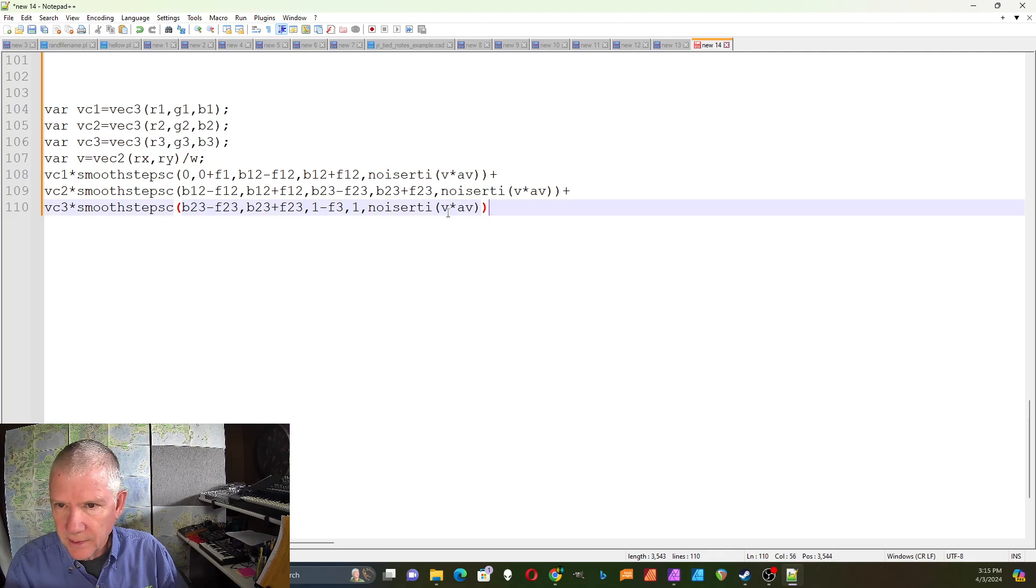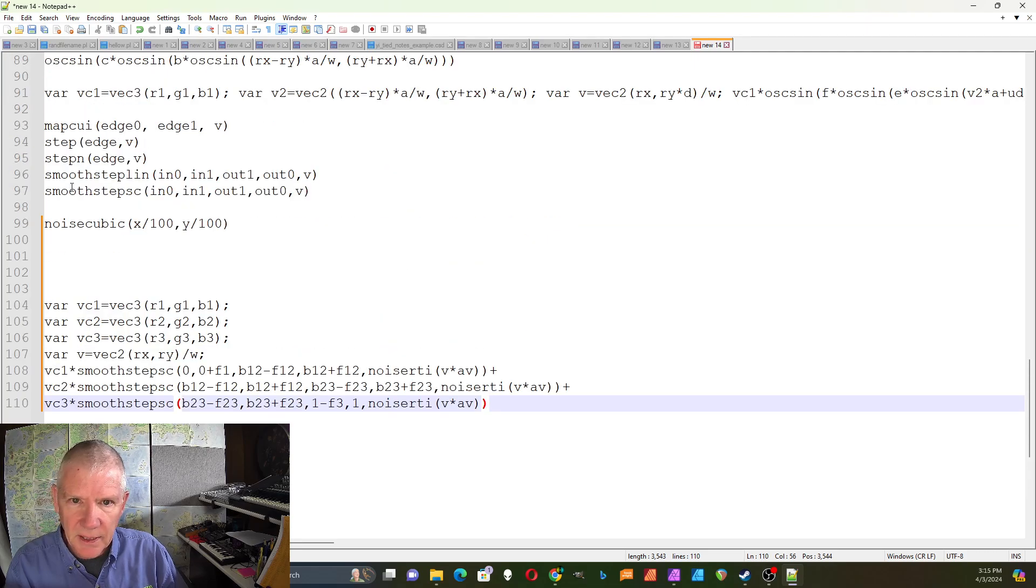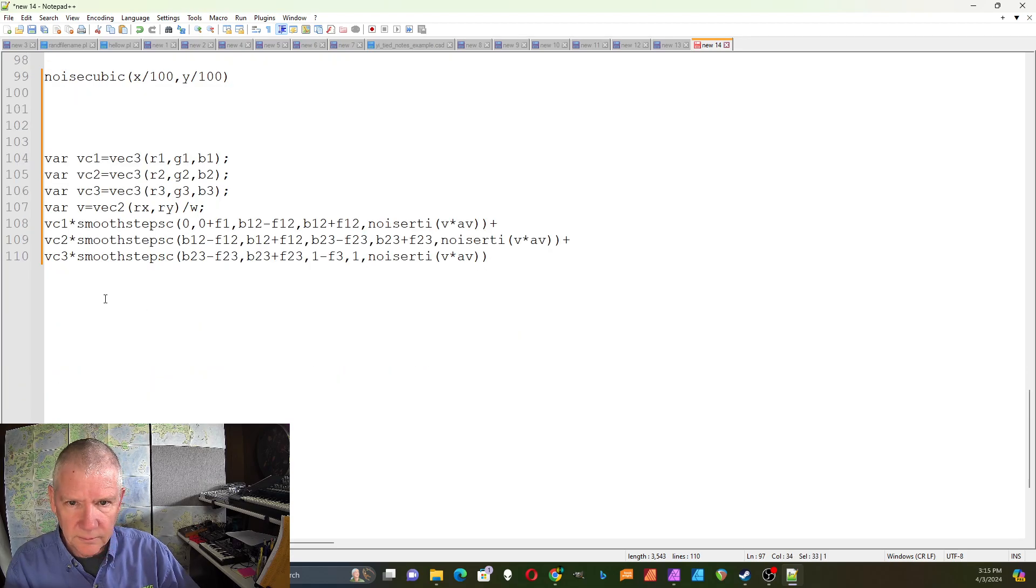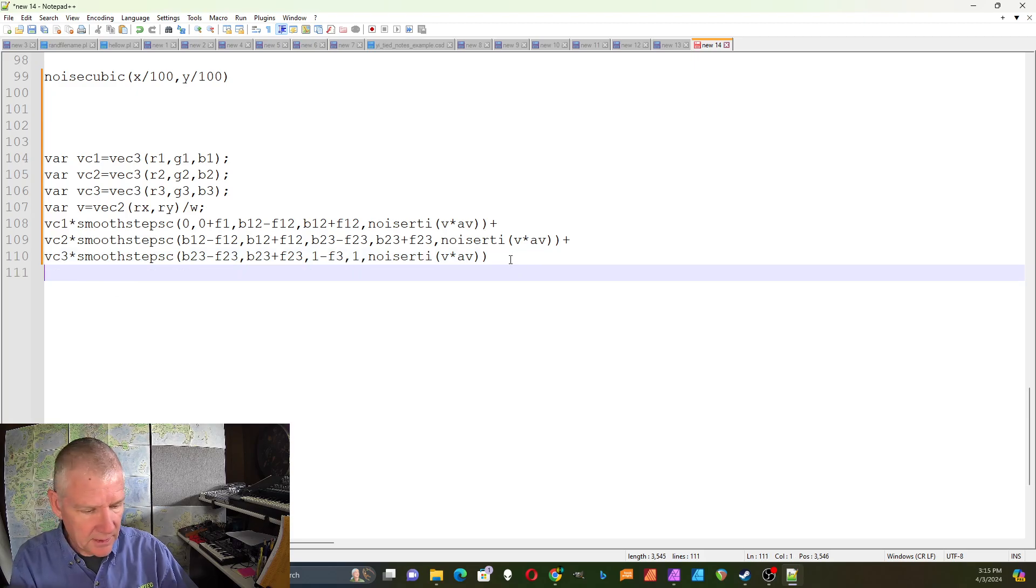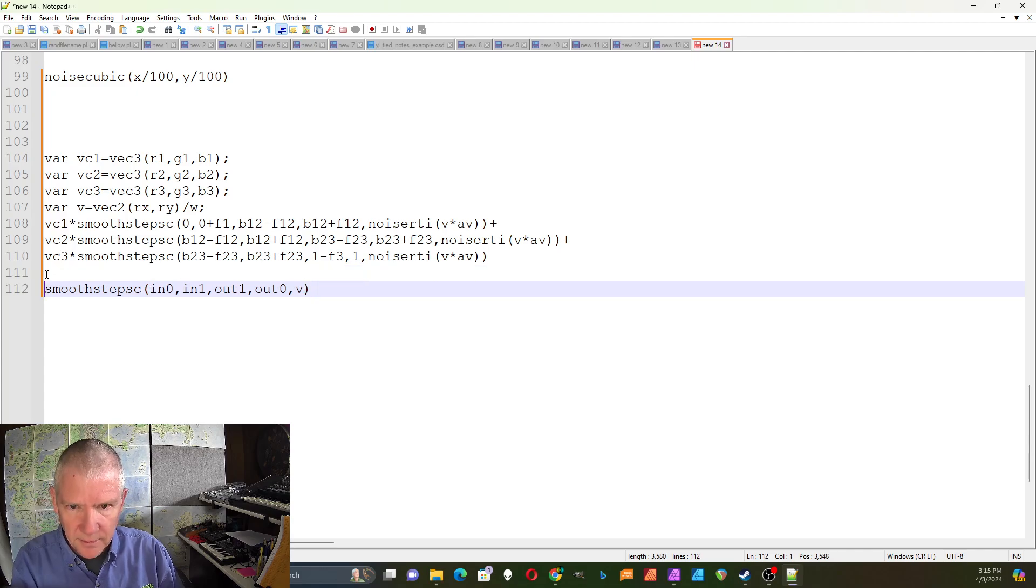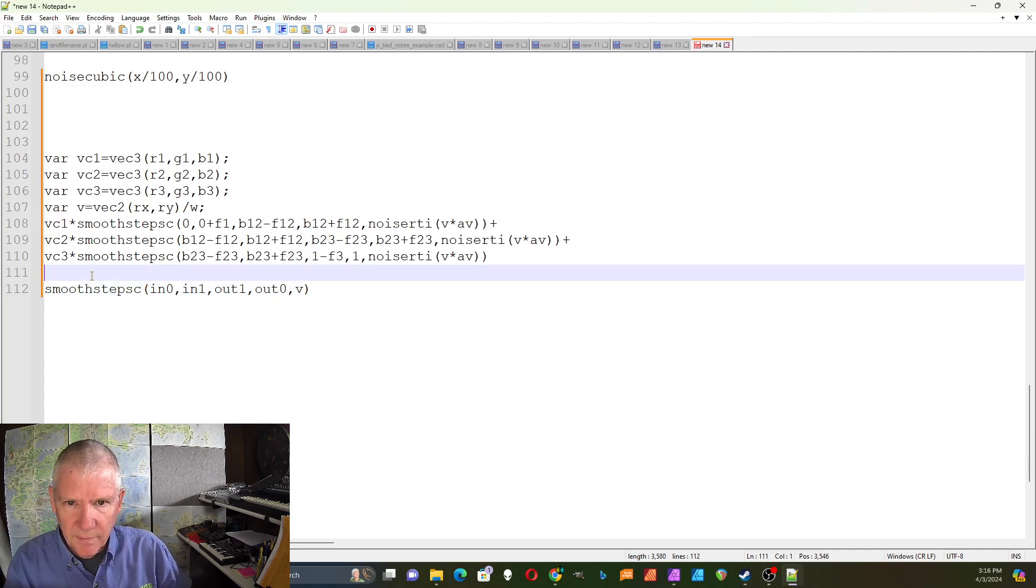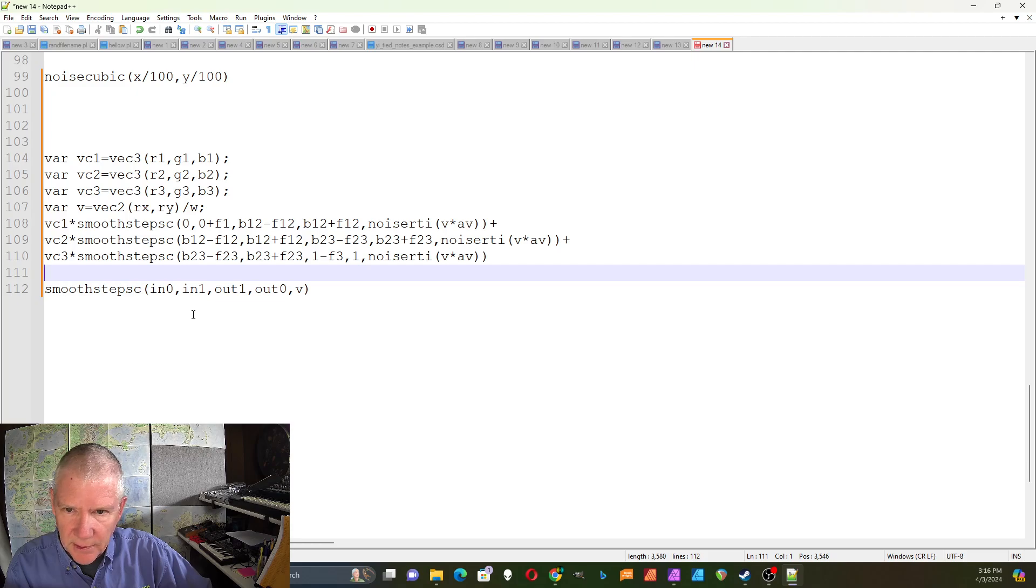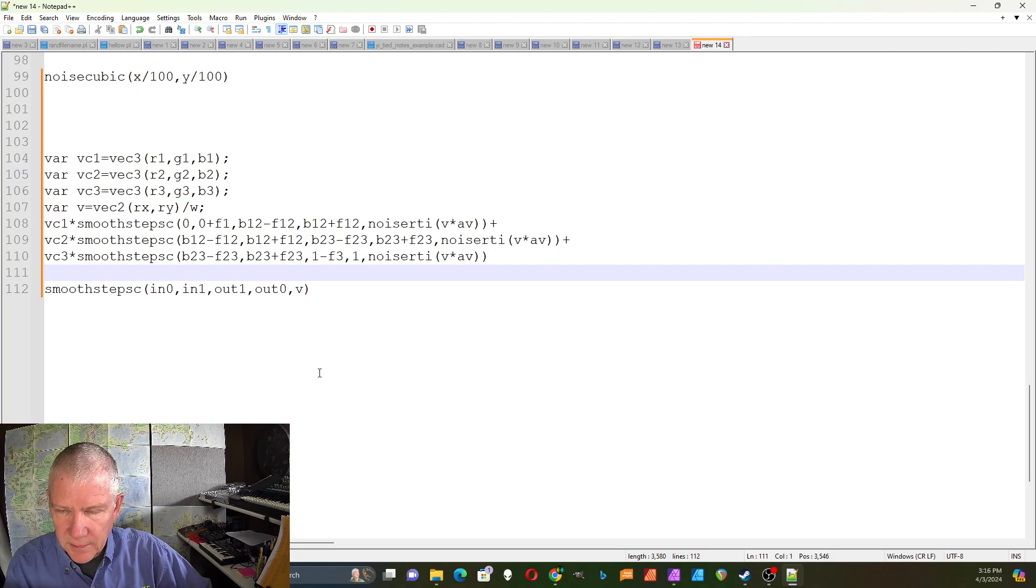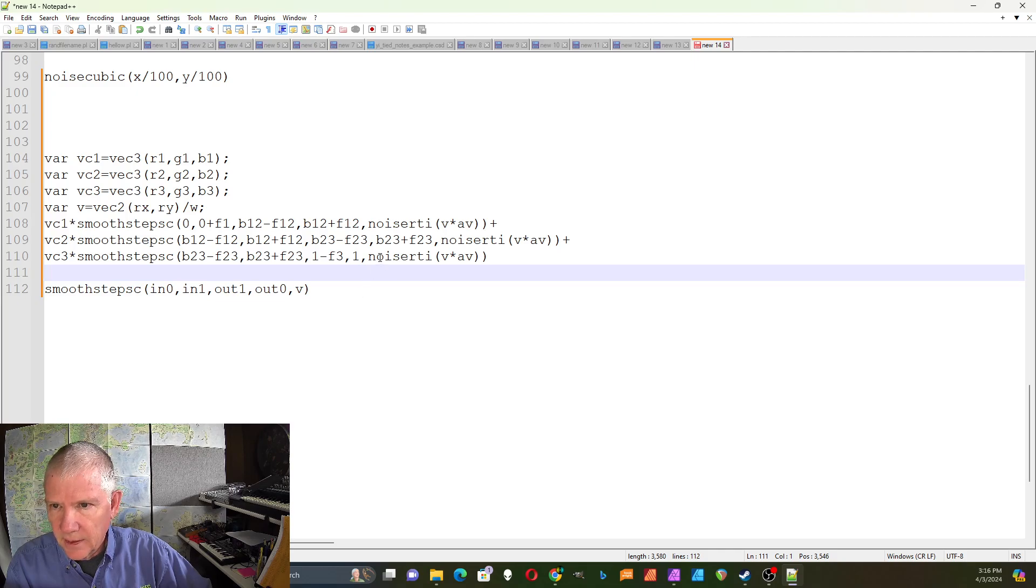This one has an input where it's zero up to a certain point and then it goes to one to a certain point. And then output where it's at one, and then output where it sort of slopes back down to zero. And then you put your value, your vector field in there.